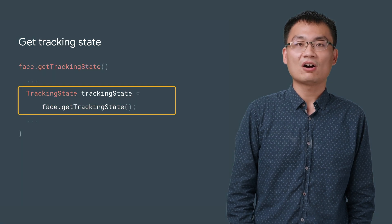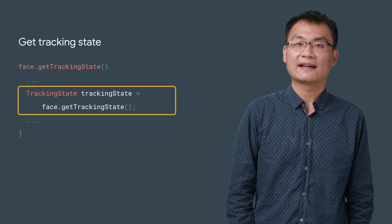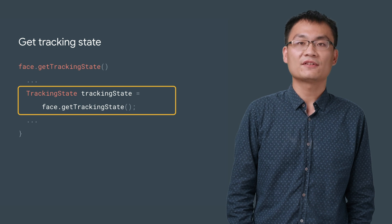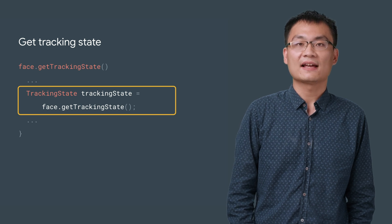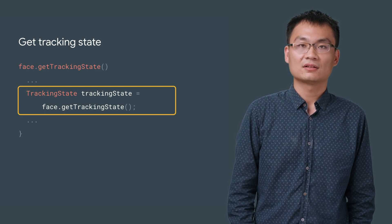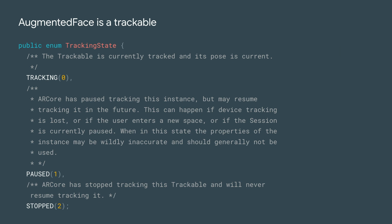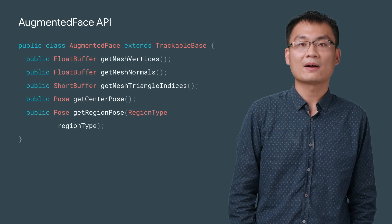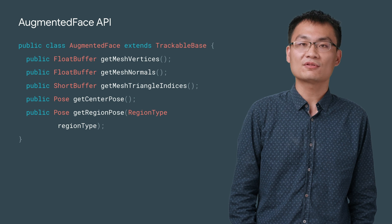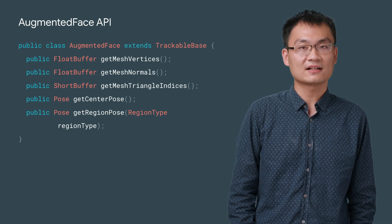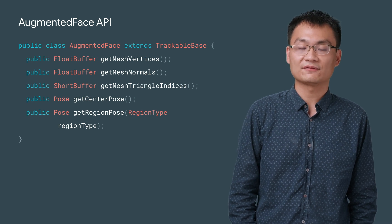Like all trackables in ARCore, each Augmented Face object has a tracking state. To make sure we are only rendering effects on faces that are currently detected in camera image, we ignore faces that aren't currently tracking. The Augmented Face object provides you many useful methods to retrieve information about the detected face.